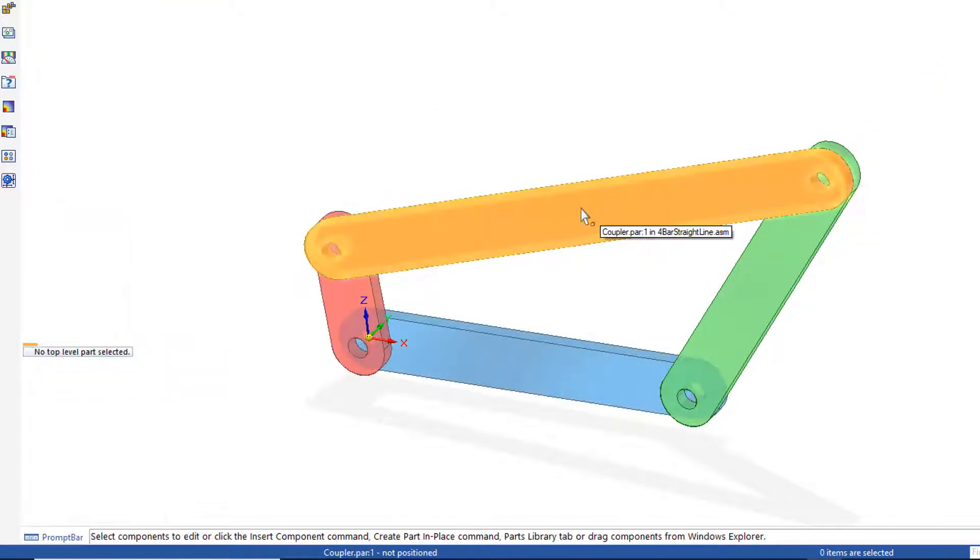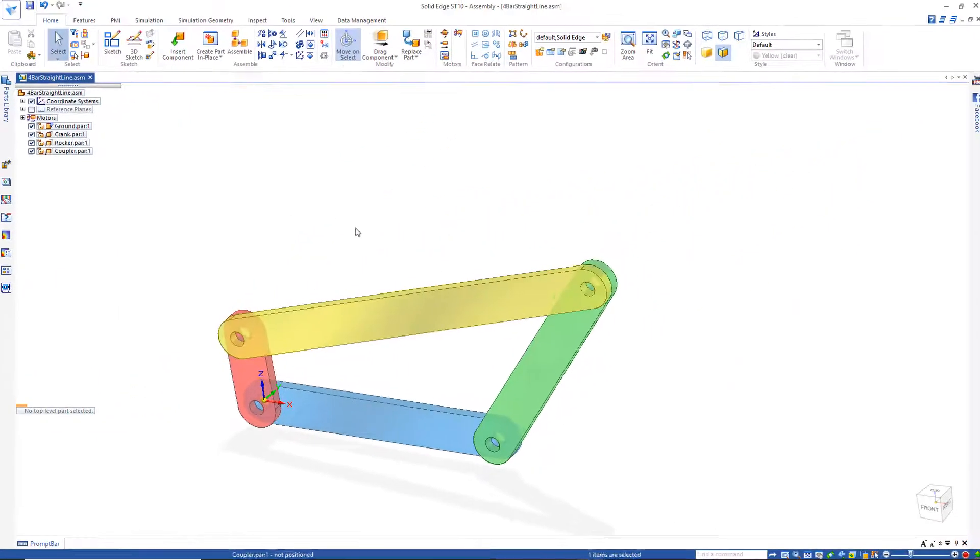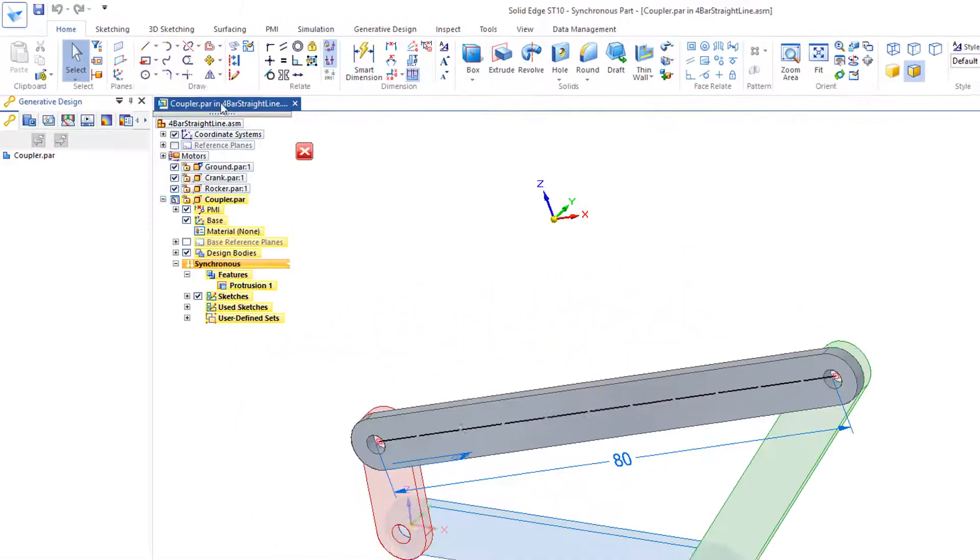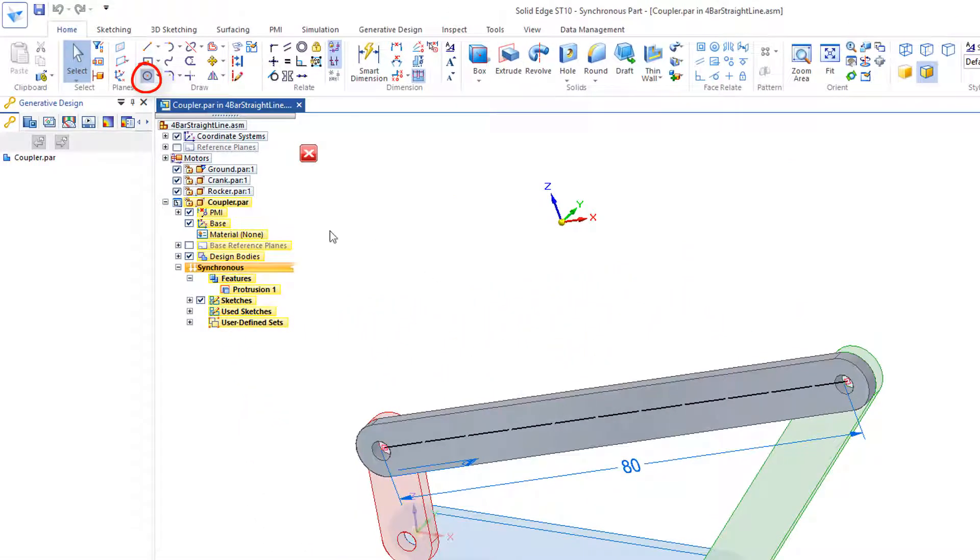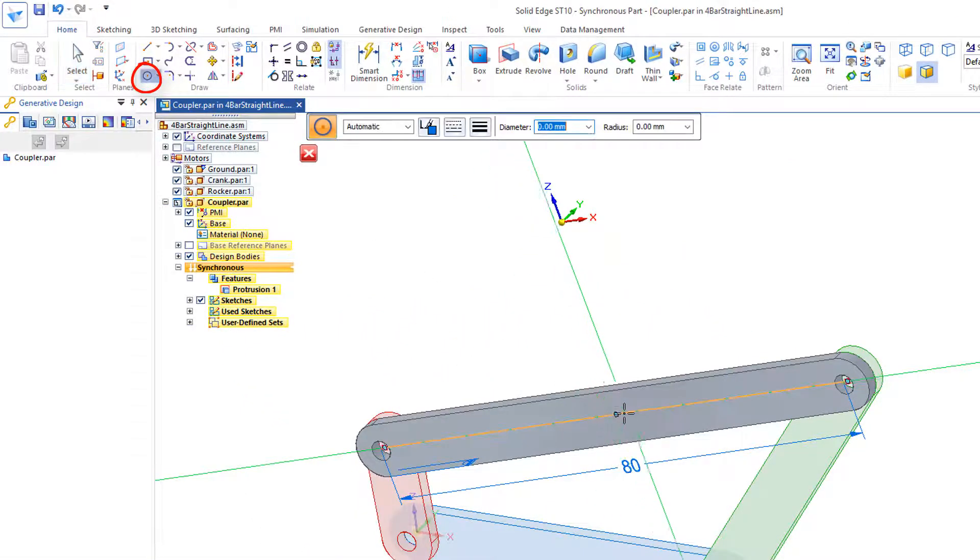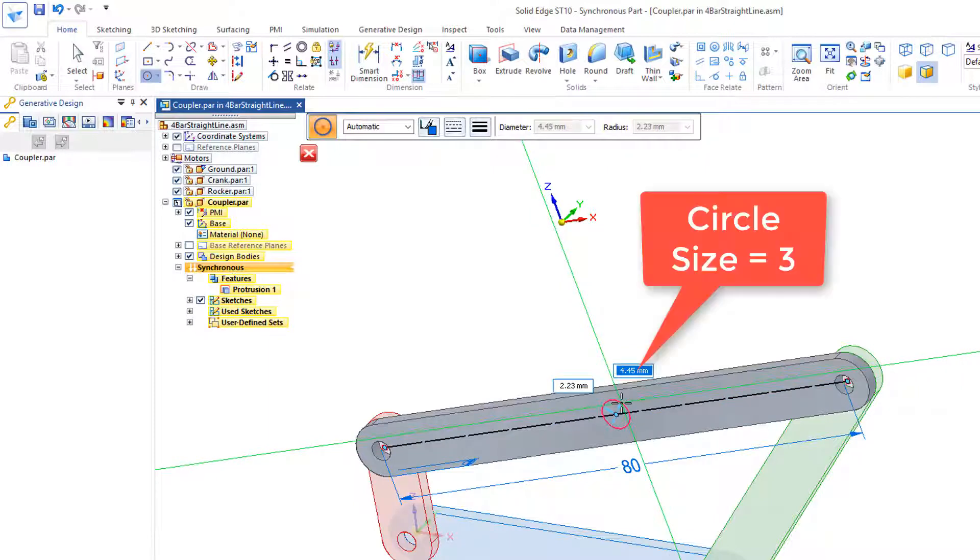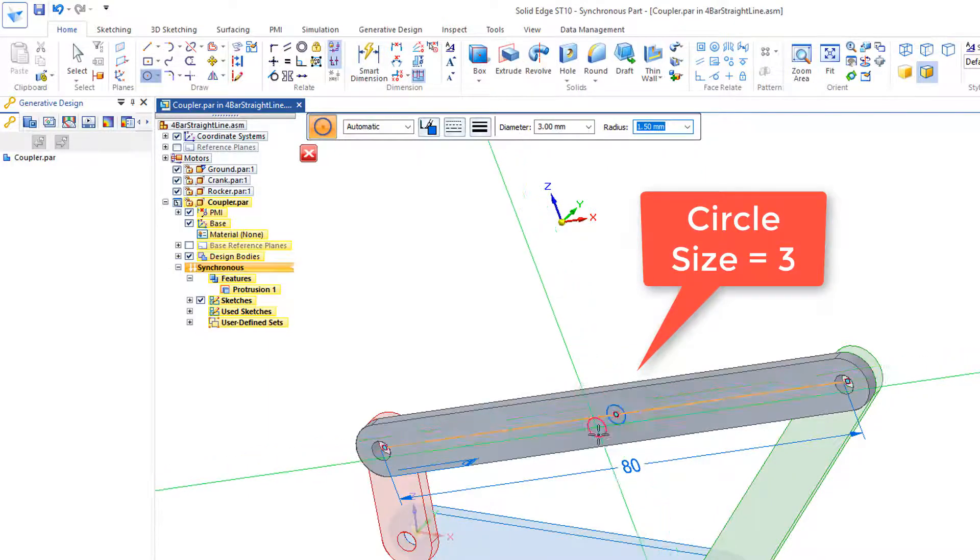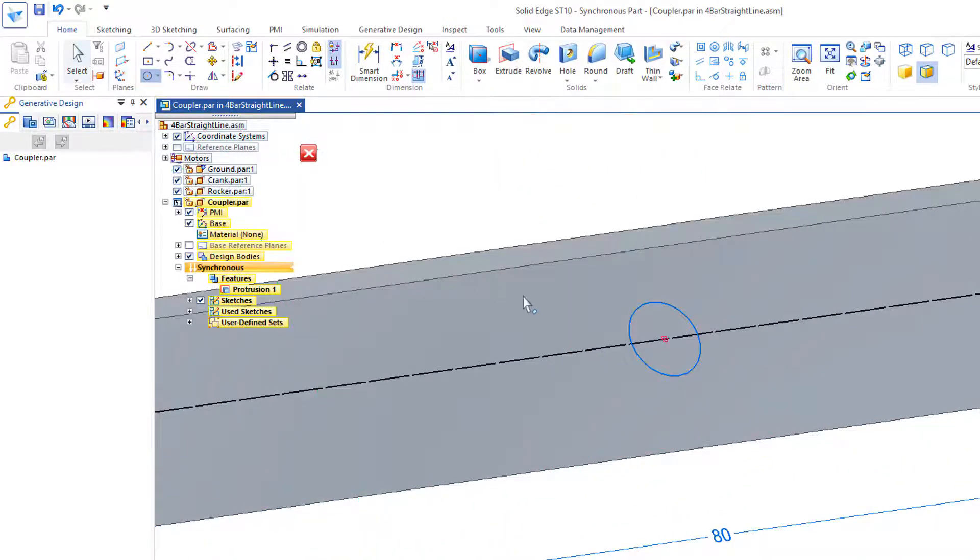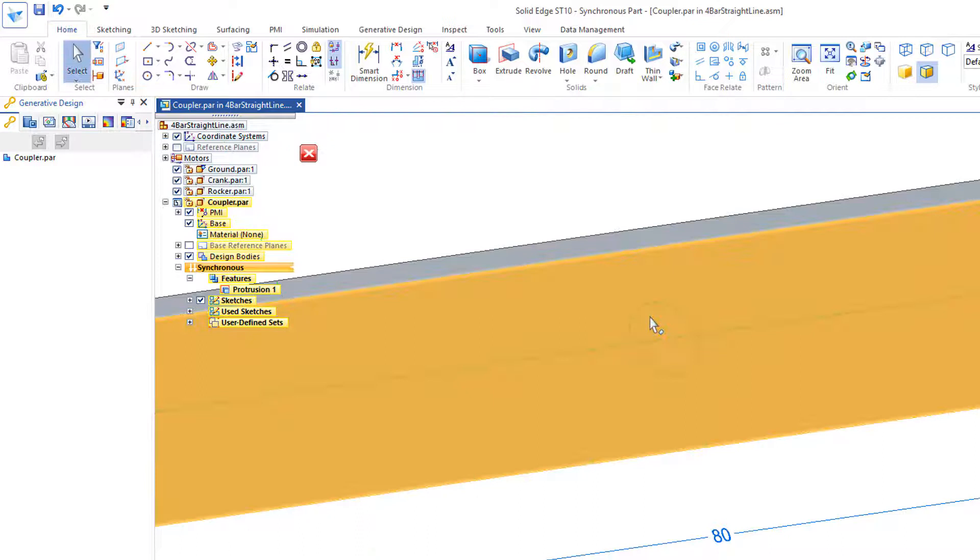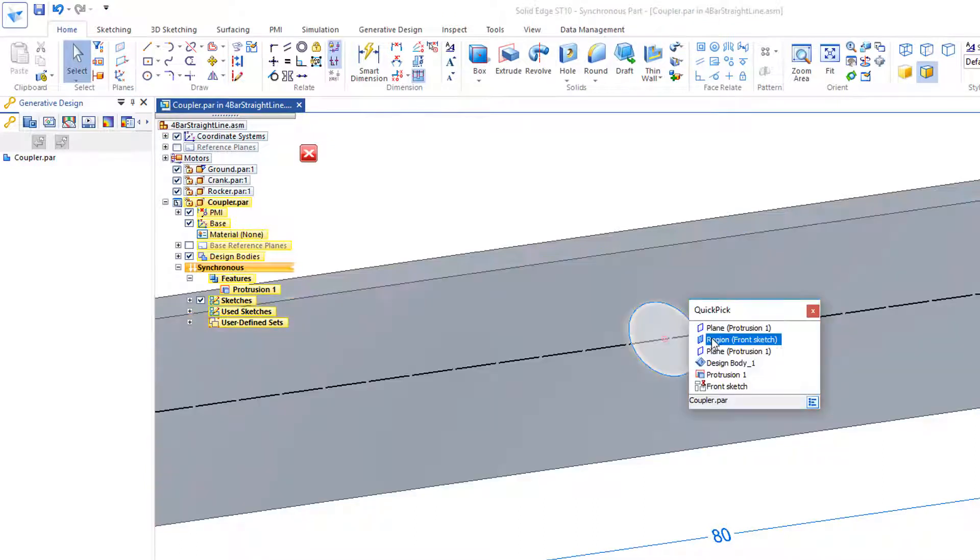Now I'm going to double-click on the coupler to open it. And I'm going to add a circle right at the center of this coupler right here. There's the center. And I'll just add the same size I did before, which was 3. I'm going to zoom in, and I'll go to that region. There it is right there.